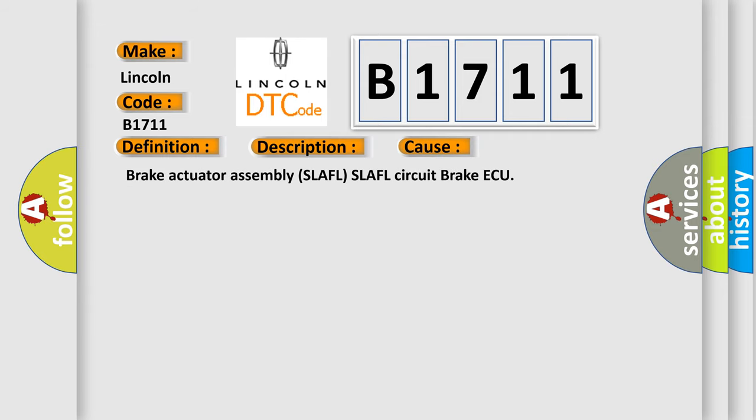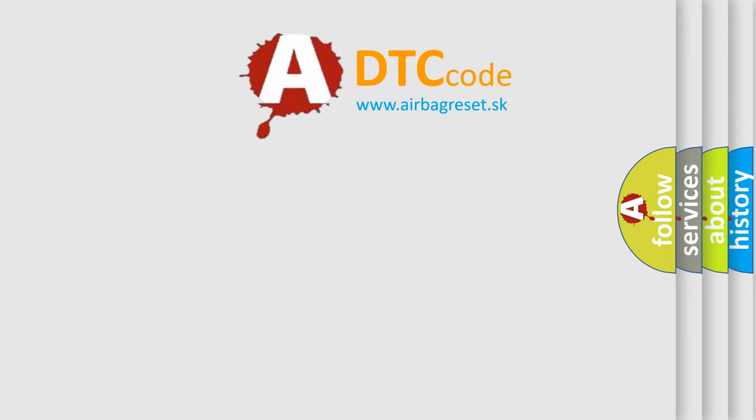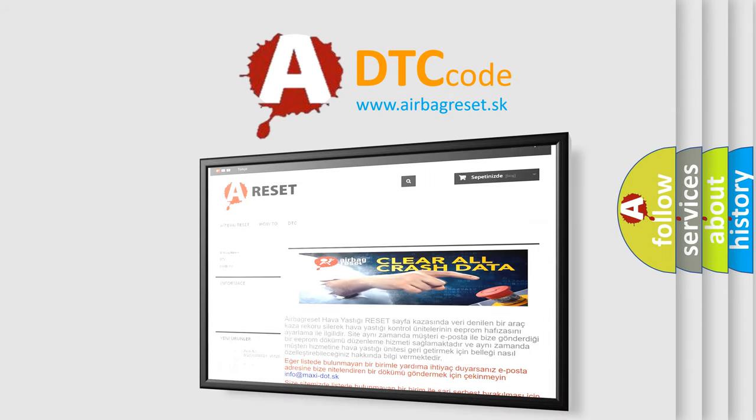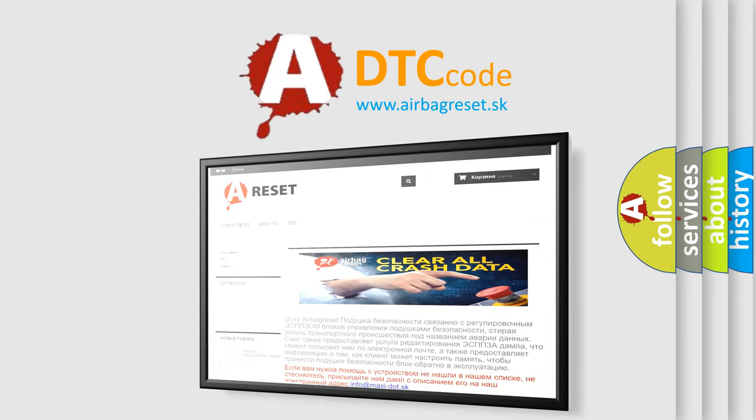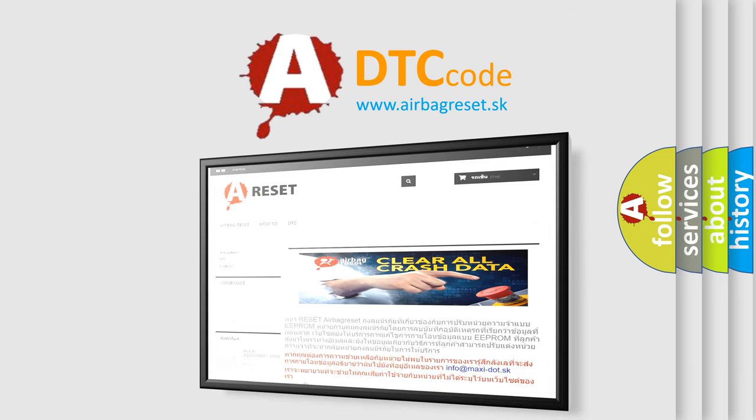Brake Actuator Assembly, SLAFL circuit, Brake AQ. The Airbag Reset website aims to provide information in 52 languages. Thank you for your attention and stay tuned for the next video.